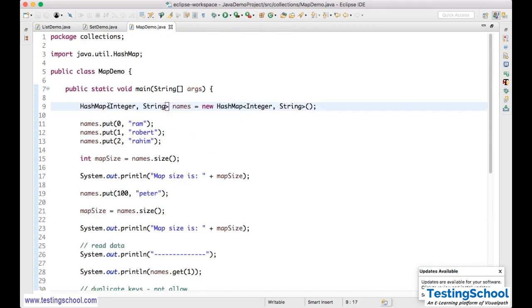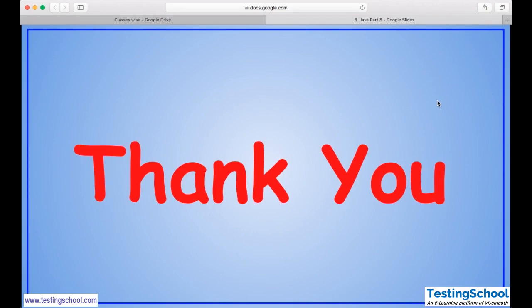This is how you work with Map. According to your requirement, you choose which collection to use — List, Set, or Map. List allows duplicate values. Set does not allow duplicate values. Map does not allow duplicate keys, but allows duplicate values. I've used the same example to demonstrate all three, so it's clear how each works. That's all in this video. Thank you.